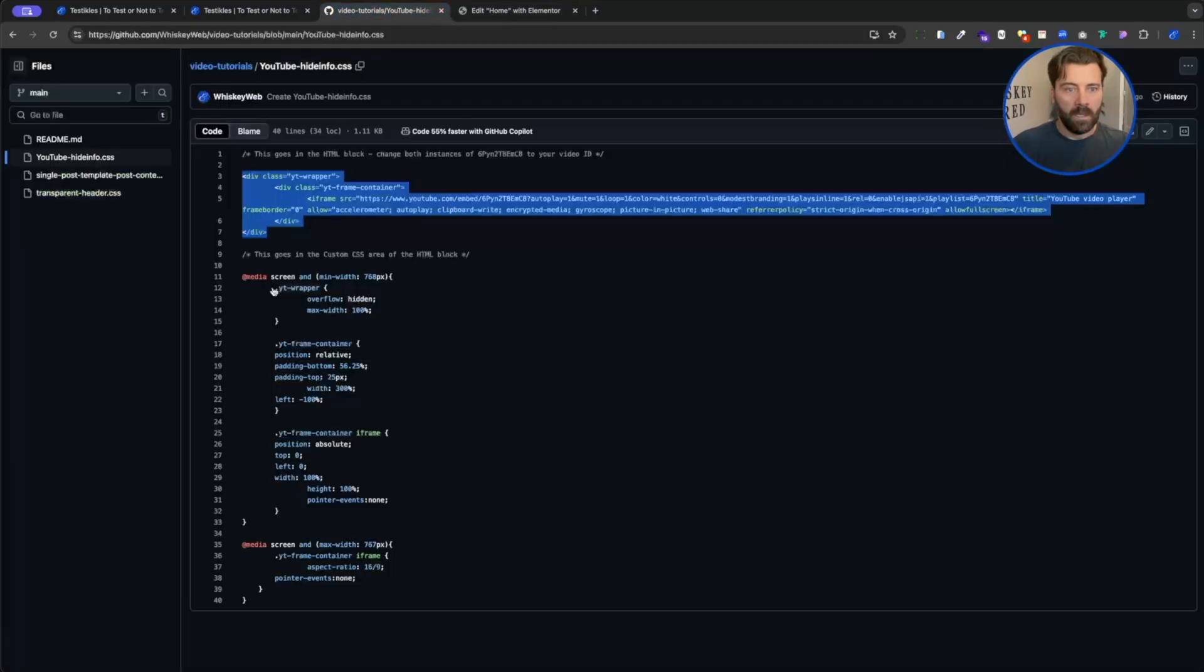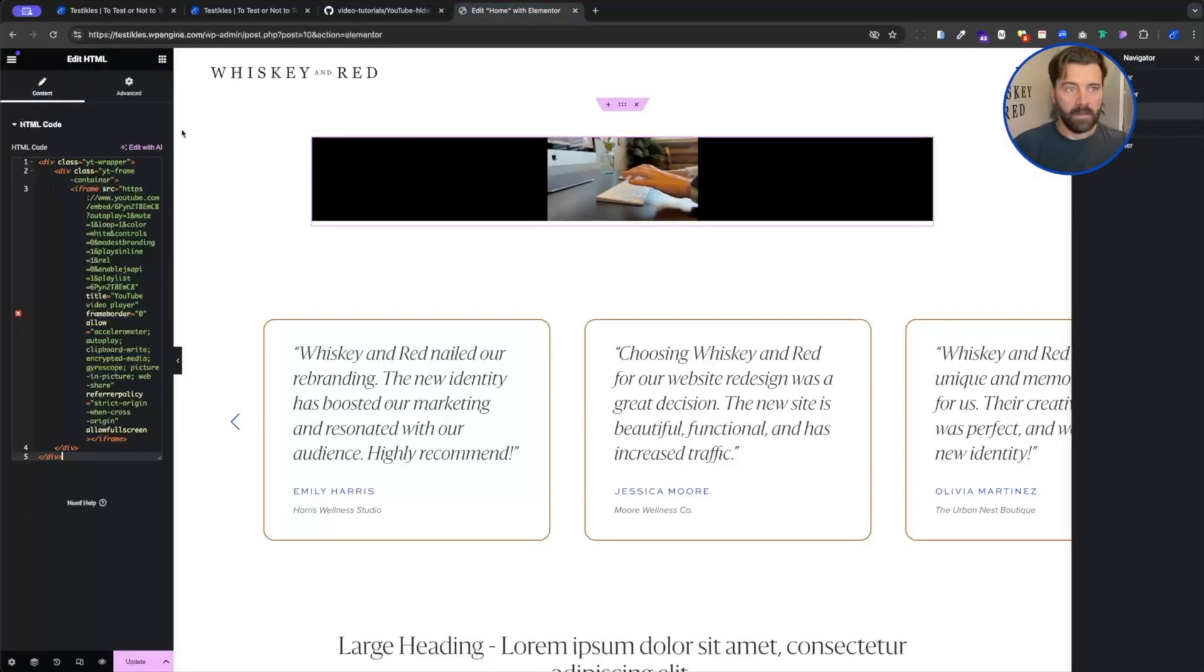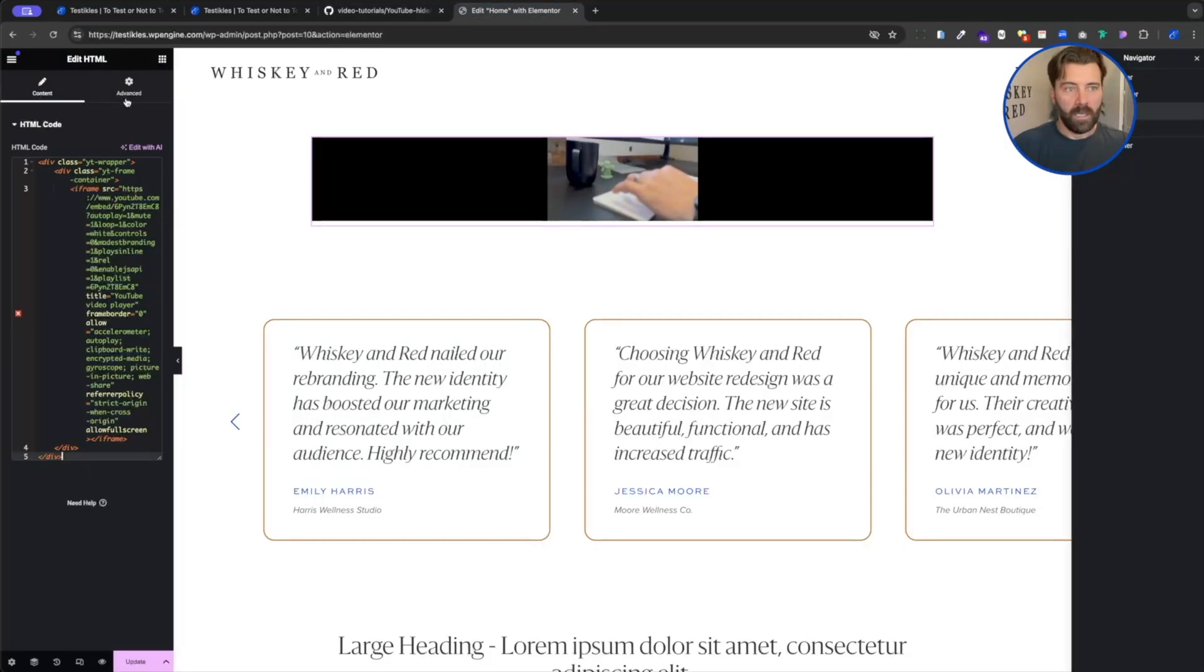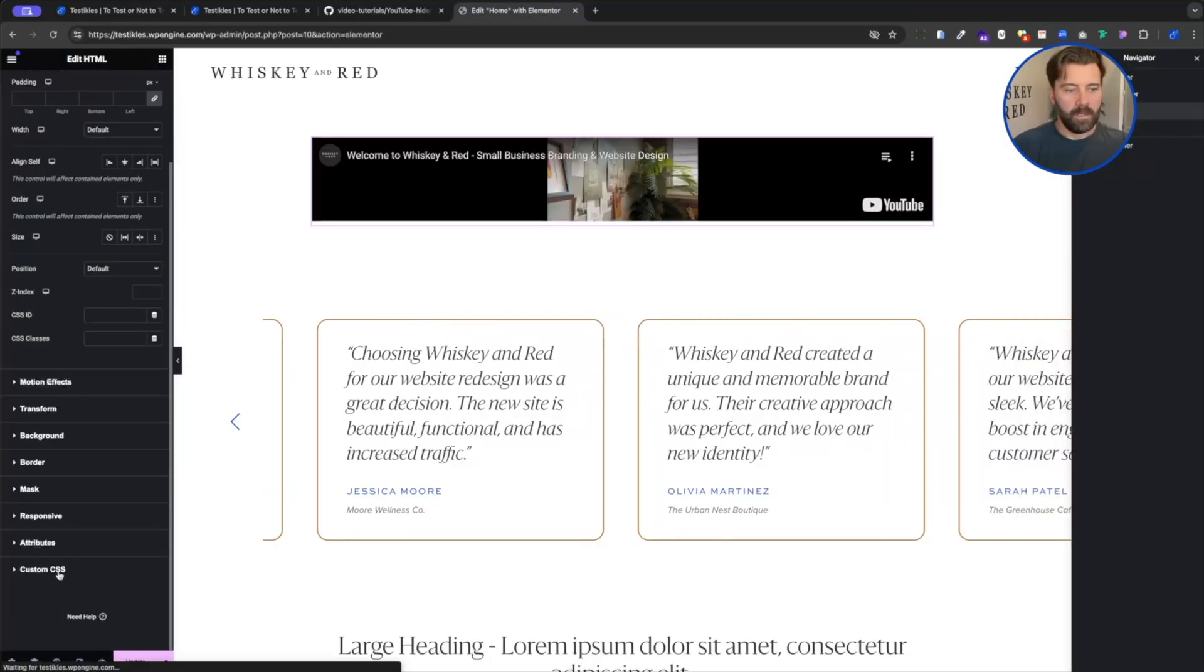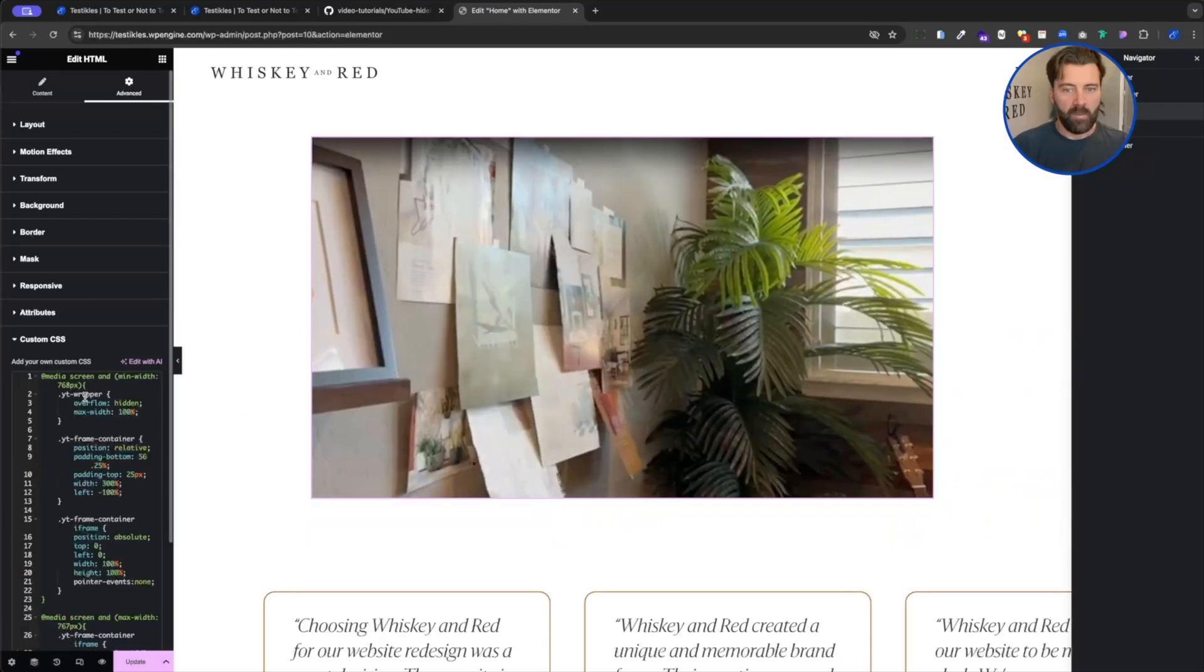And I'm going to take this CSS and I'm going to go to the advanced tab down to custom CSS and paste it in.